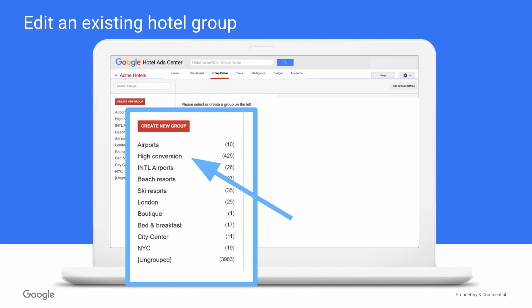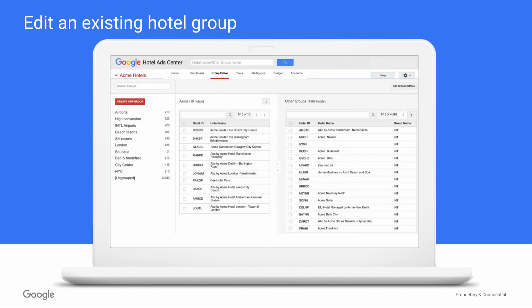On the left side of the page, you get to view your existing hotel groups and clicking into one gives you a list of all of the properties in that group as well as editing capability.